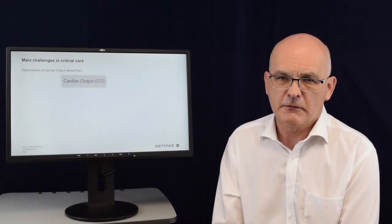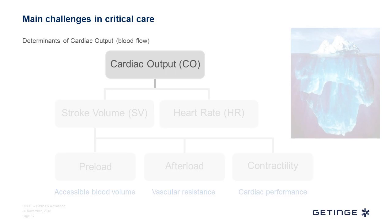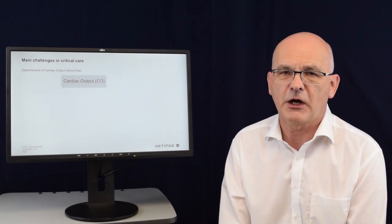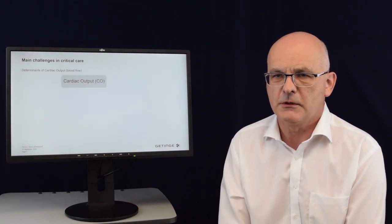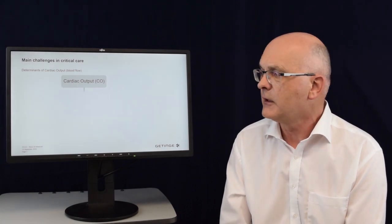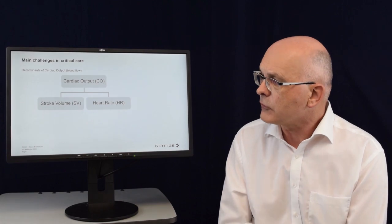The main parameter when we talk about advanced hemodynamic monitoring is cardiac output — the blood flow in the patient. It is very important to measure cardiac output continuously to have an idea about the patient's situation. But when cardiac output drops, just measuring it does not provide the full information. We know that cardiac output is the product of stroke volume multiplied by heart rate, and the stroke volume itself has certain determinants.